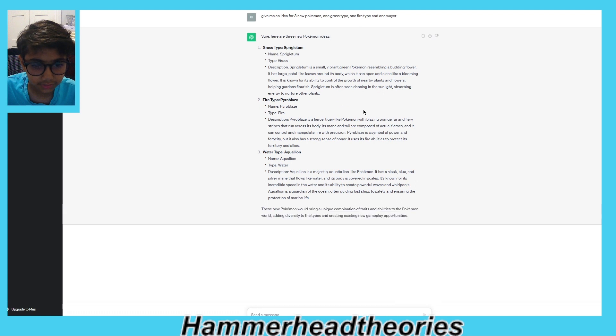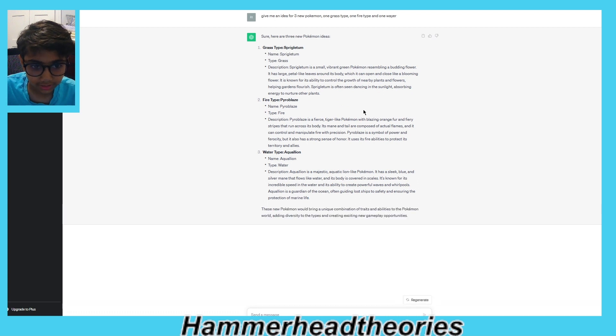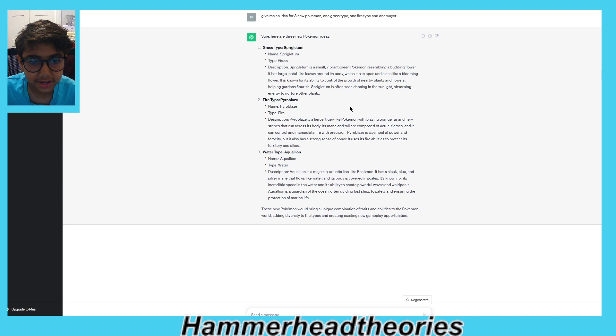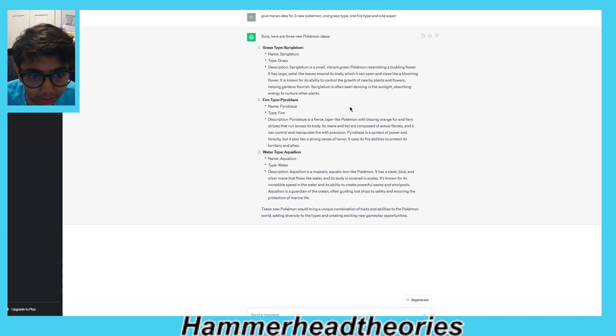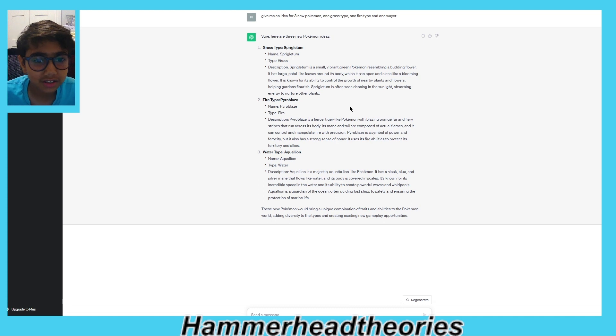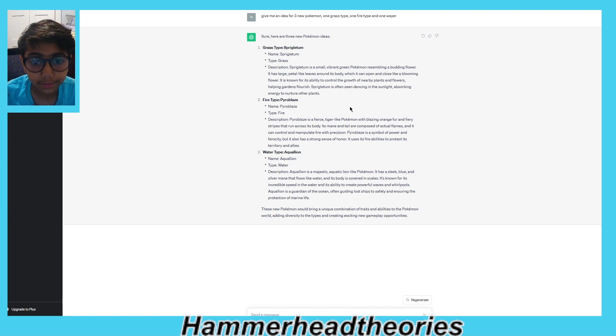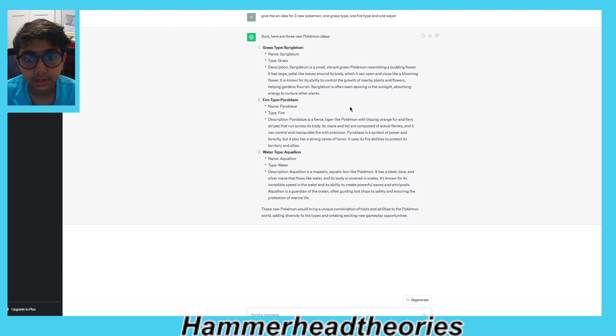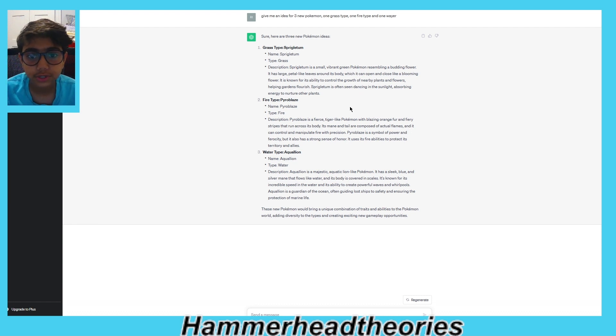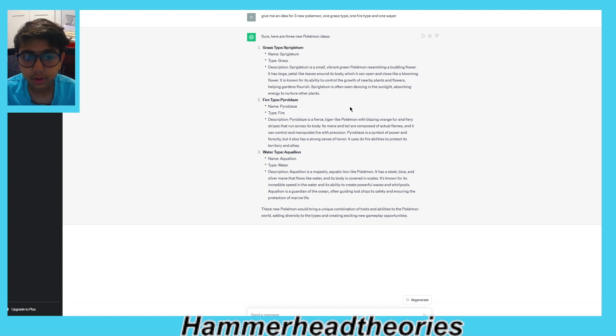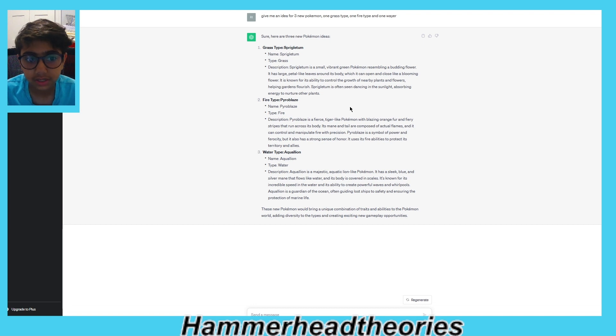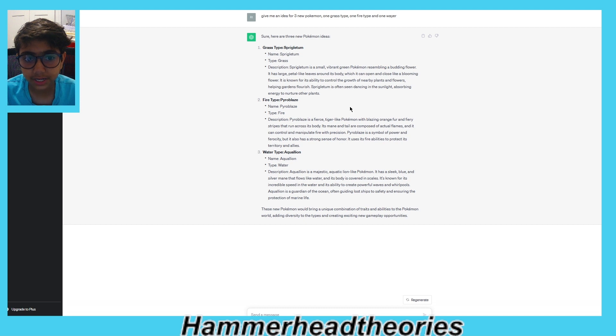Oh wait, this is going so fast. Okay, let's read the first one. Grass type: Spriglet. Description: Spriglet is a small vibrant green Pokémon resembling a budding flower. It has large petal-like leaves around its body which can open and close like a blooming flower. It is known for its ability to control the growth of nearby plants and flowers, helping gardens flourish. Spriglet is often seen dancing in sunlight, absorbing energy to nourish other plants.